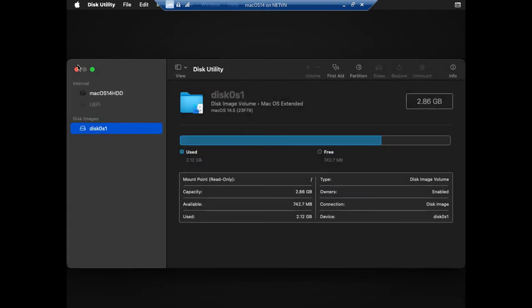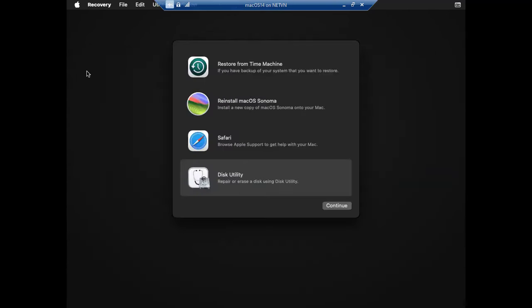It takes about 30 minutes to 1 hour to complete the operating system settings. Good luck!